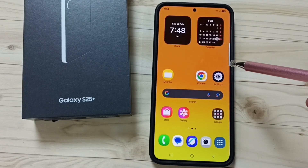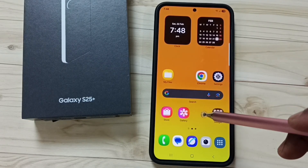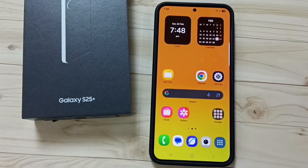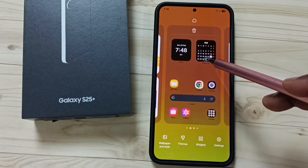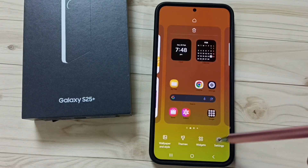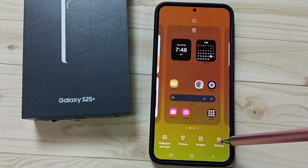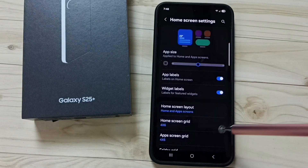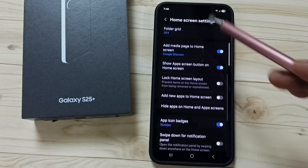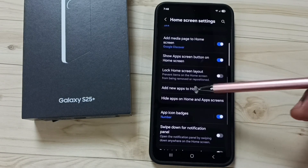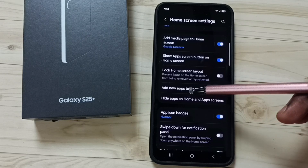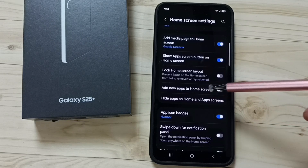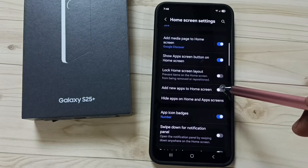Method 1. Tap and hold anywhere on the home screen. Go to settings, tap on this icon, and go down. Here you can see the option: add new apps to home screen. Enable this.